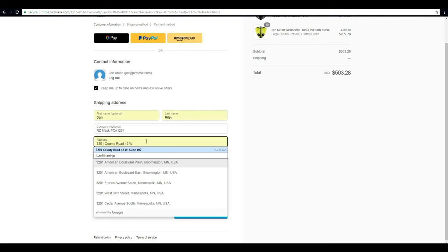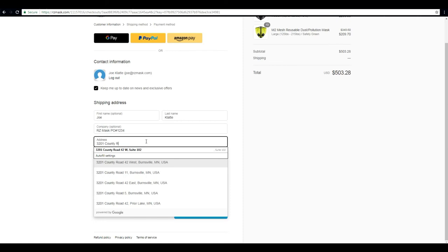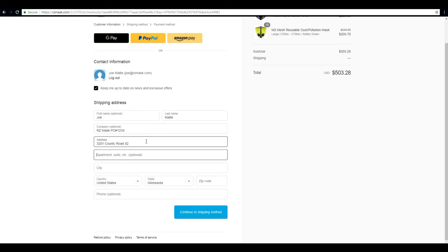Or you can just enter a PO number, you don't have to necessarily put your company name, we'll know your company. Then we'll go ahead and put a street address in. If you want it delivered to a certain suite number or apartment number, do that there.